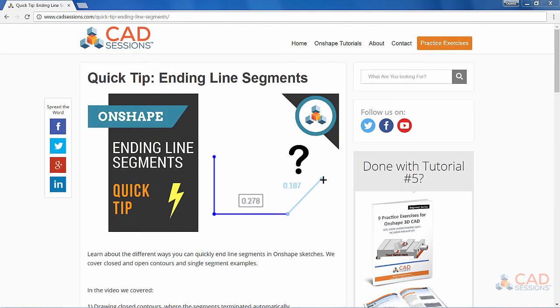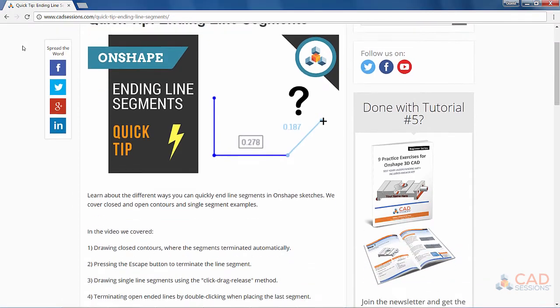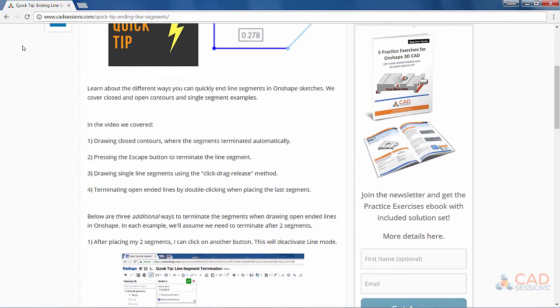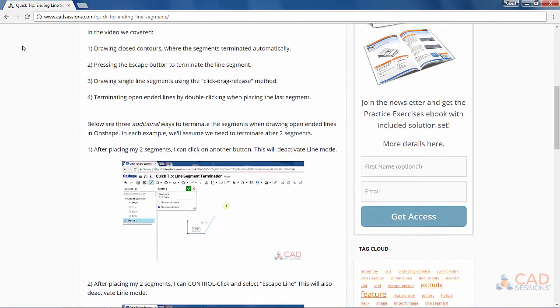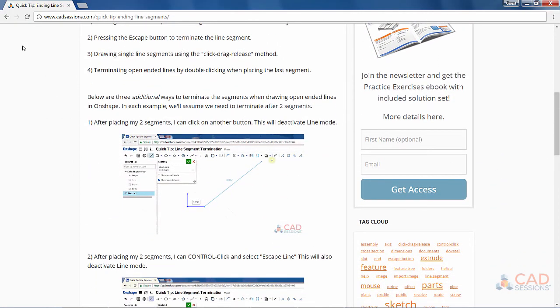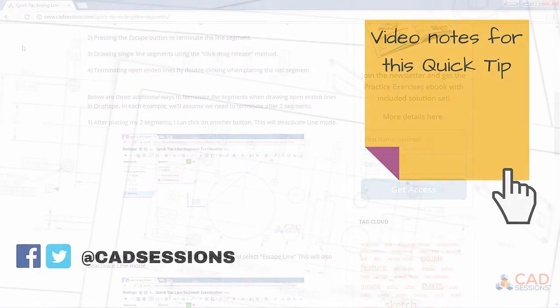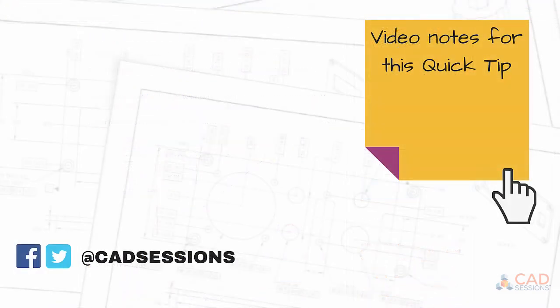In my write-up of this tip, you'll learn three more ways to terminate lines in open contour situations. If you're already on my site, you can find the details below the video. If not, click the link above to check it out. And that's it. Thanks for watching.